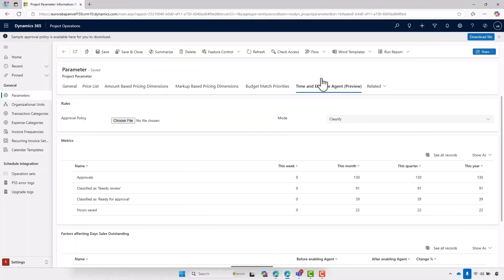Now, the final scenario that the agent supports is approving those time entries. So again, how do we set that up? For this final scenario, just like the first one, we're setting rules that apply to all employees who interact with the approval agent. So in this case, the first thing we want to do is go ahead and upload an approval policy.